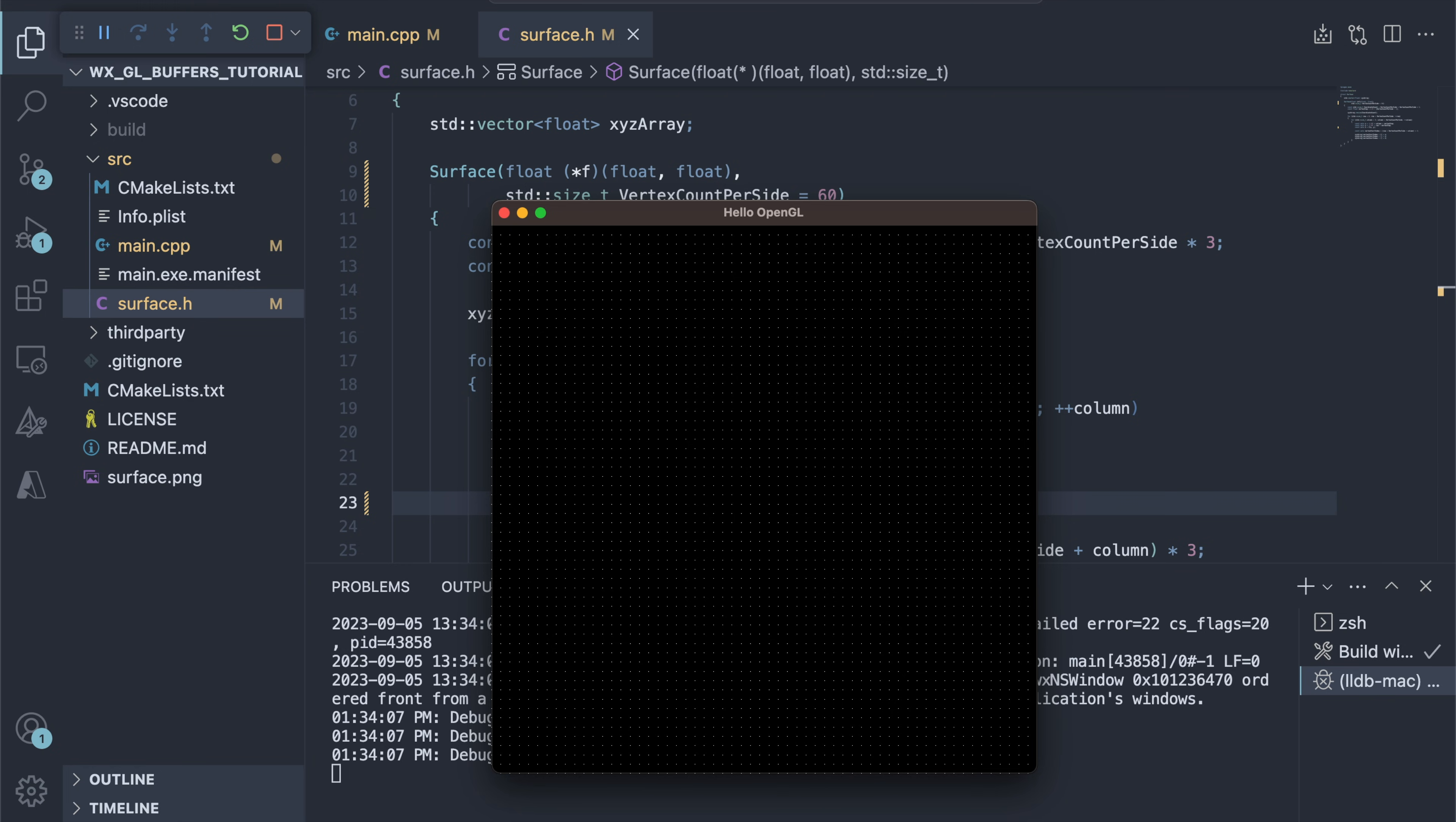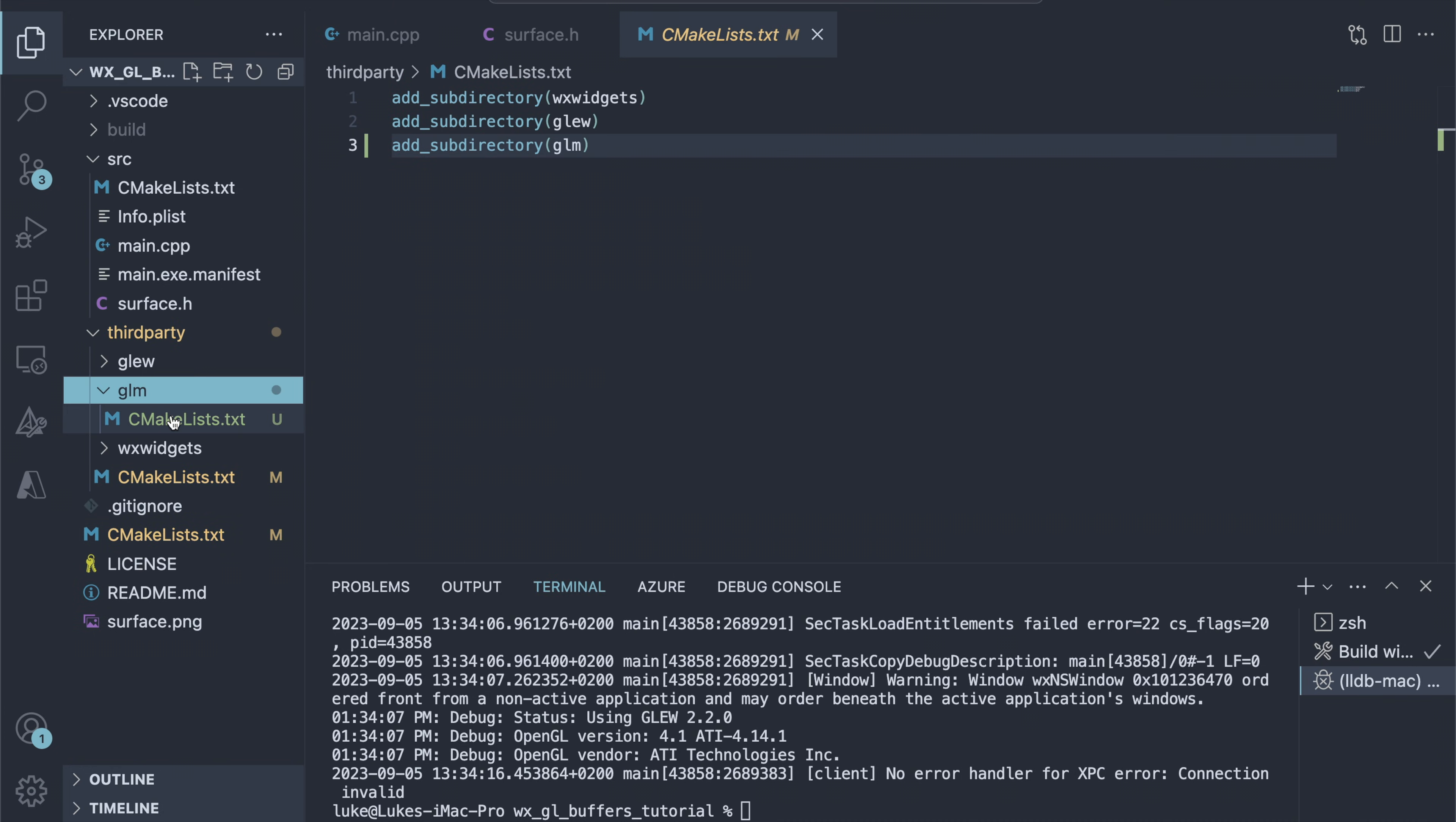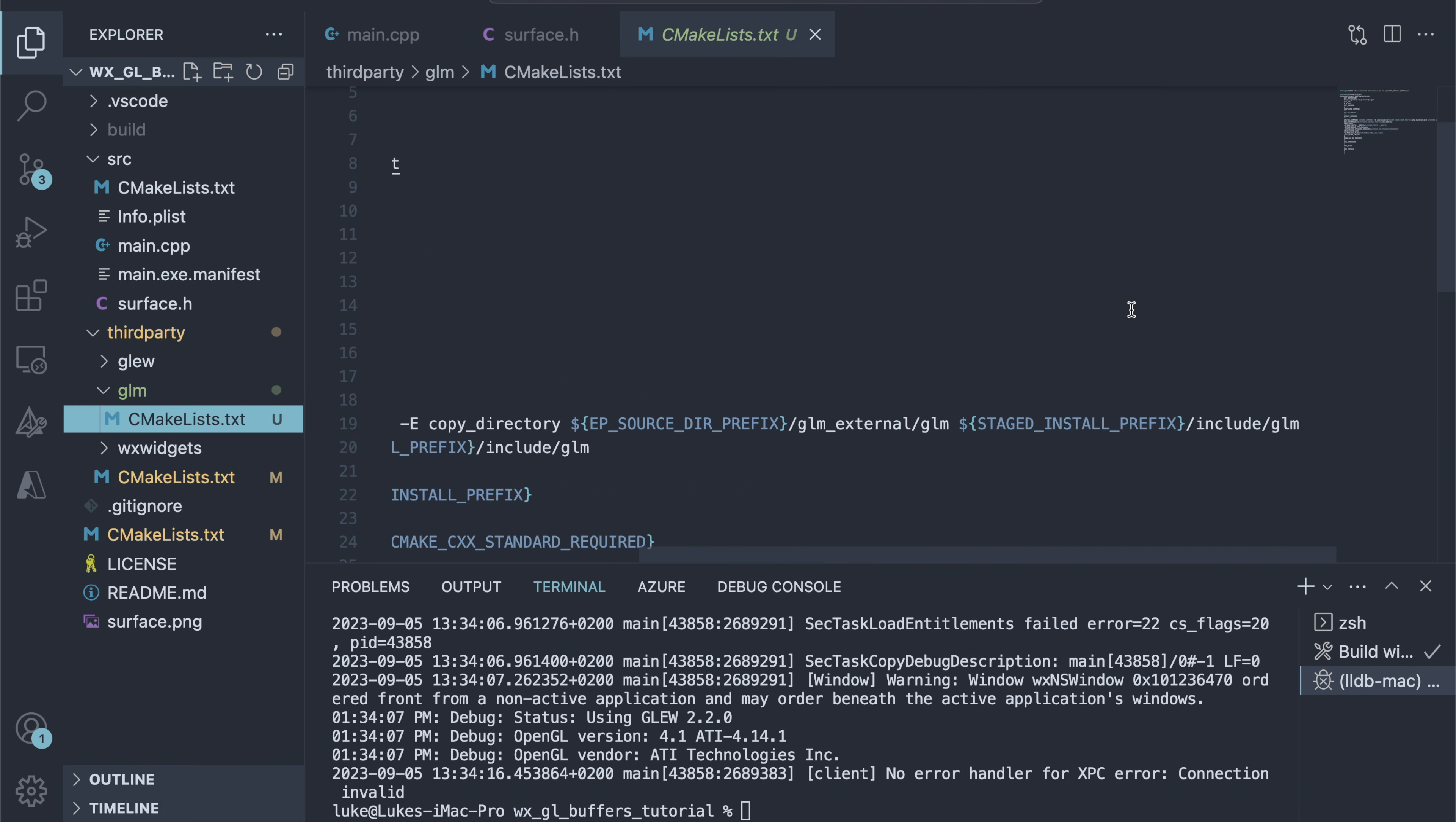To do that, we need to use some math library. We'll opt for GLM, a popular choice for OpenGL applications. Like with WXWidgets and Glue, we will use external project to download GLM automatically. Be sure to check out my WXWidgets and CMake tutorial, if you want to know how this works. Because GLM is a header-only library, we set the configure and build steps to empty commands, and copy the downloaded files to the include directory during the install step.